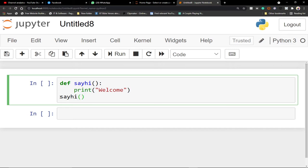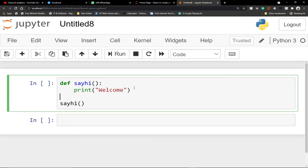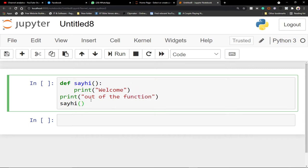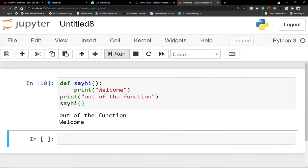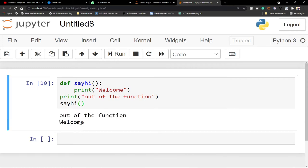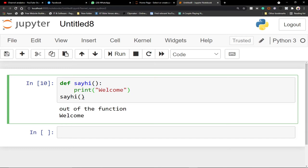Notice that the `say_hi()` call is not indented — everything that is part of this function must be indented. The call is outside the function. Before calling the function, I can also print something like 'out of the function'. When I run this, you can see 'out of the function' prints first, and then calling `say_hi()` prints 'welcome'. Everything not indented is outside the function.